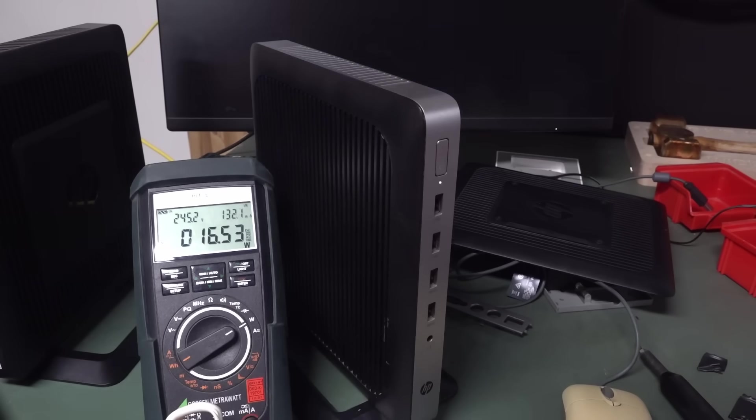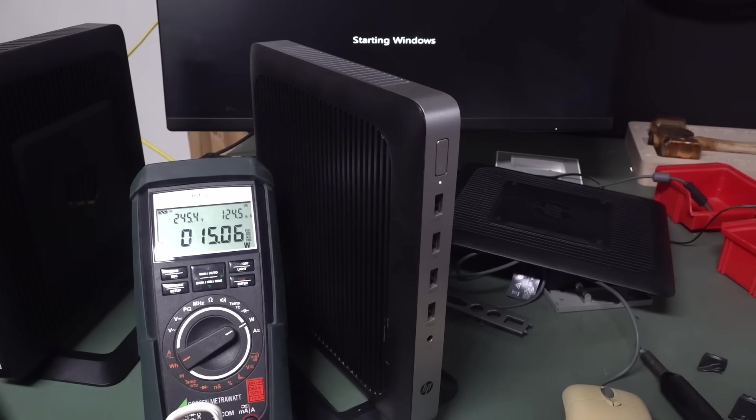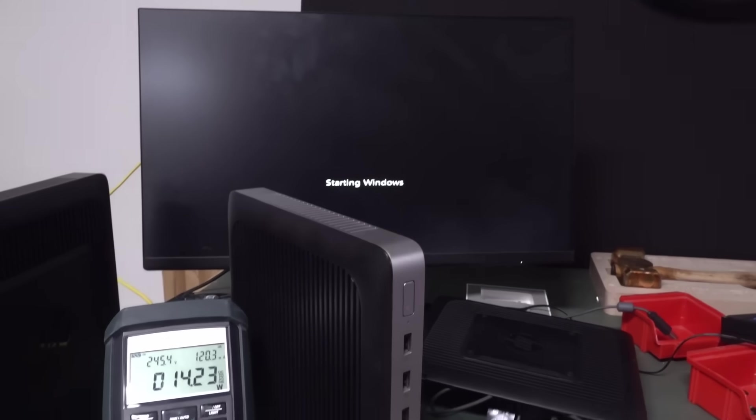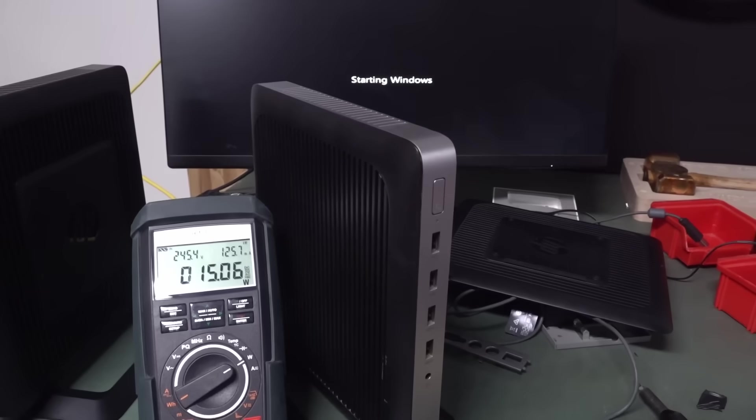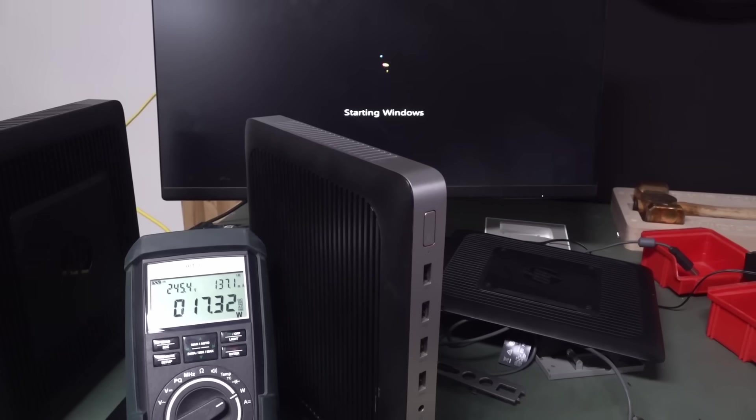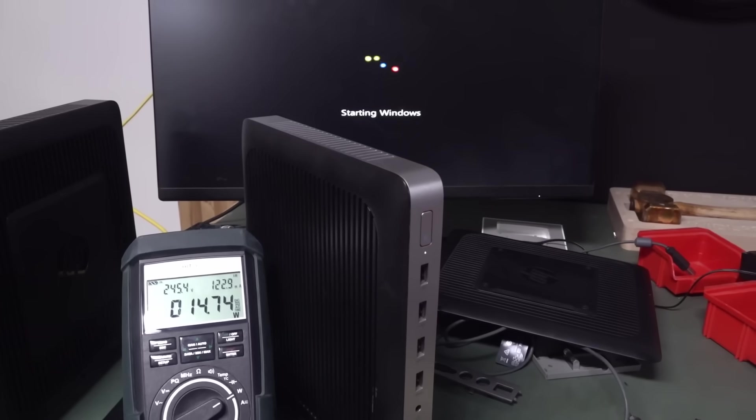I think it jumped to 33 on the start, and this has got Windows embedded on it, so it could certainly change depending on the OS. But she's booting, she's booting, she's getting the Windows. Come on, you can do it.